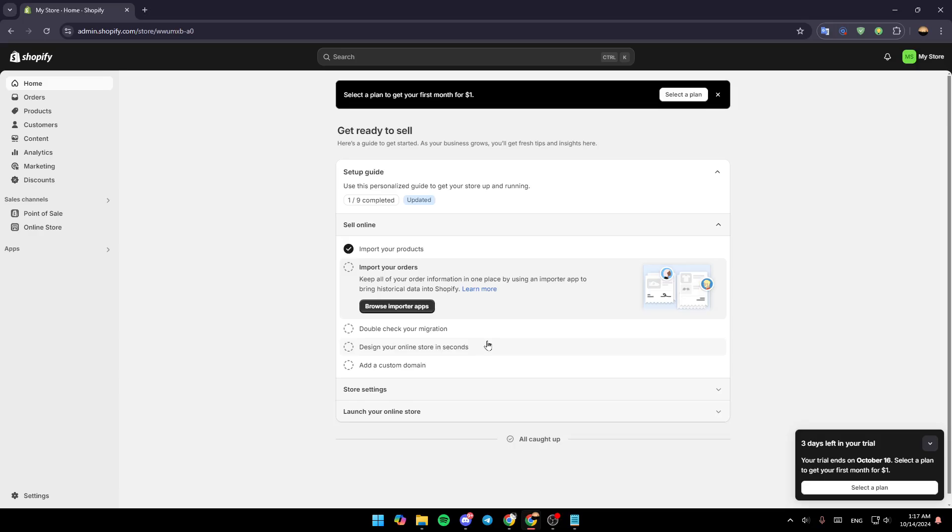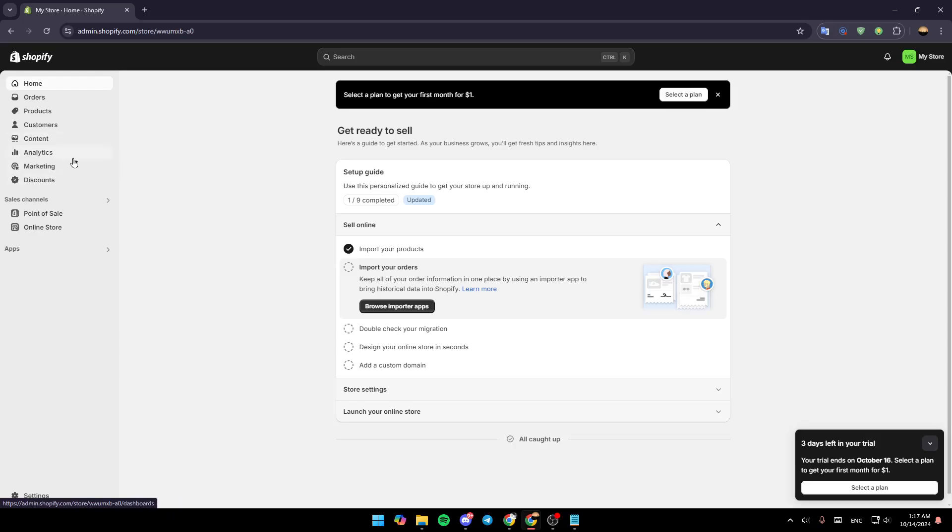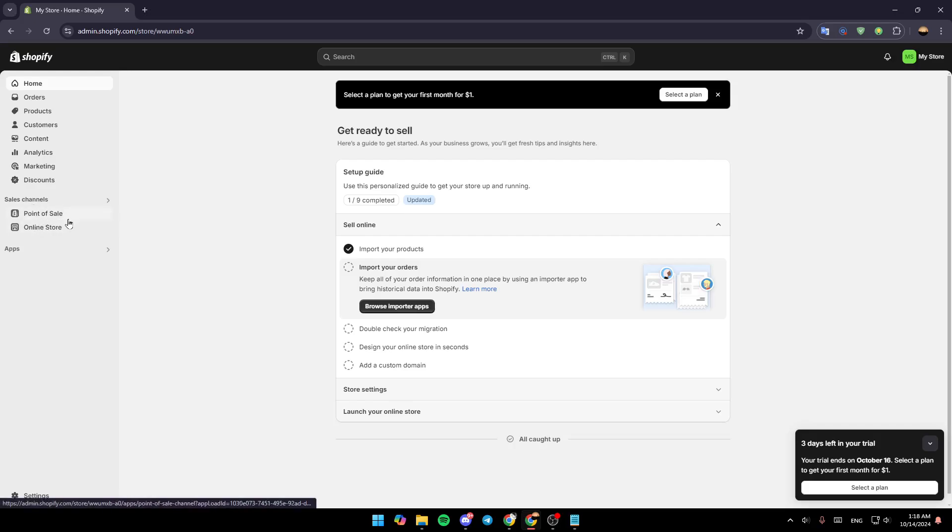As you can see, I'm right now in my Shopify dashboard and this is how the home page looks like. Right here in the left side of your screen, you're going to find all of these sections: home section, orders, products, customers, content, analytics, marketing and discount. And here under sales channels you're going to find point of sales and also online store.